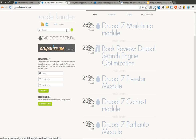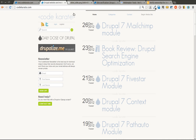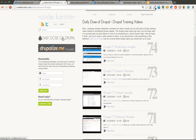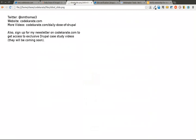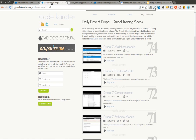Hello everyone, and welcome to another Daily Dose of Drupal. Today we are on episode number 75. As always, I'm Shane. You can follow me on Twitter at smthomas3, and you can also go to CodeKarate.com and sign up for the newsletter if you haven't already.